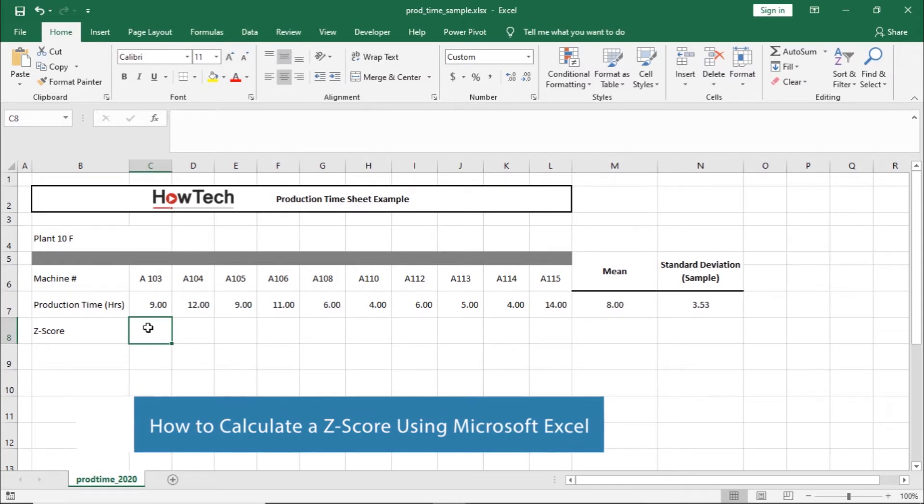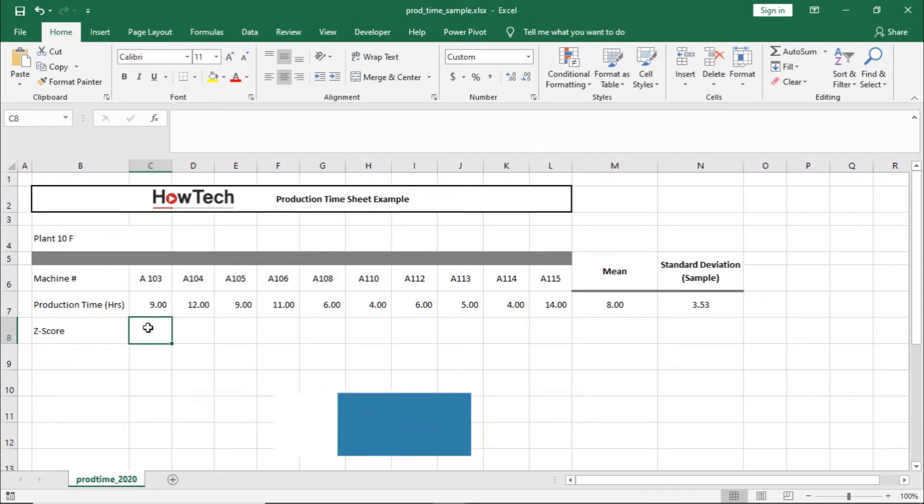A Z-score measures exactly how many standard deviations above or below the mean a data point is.